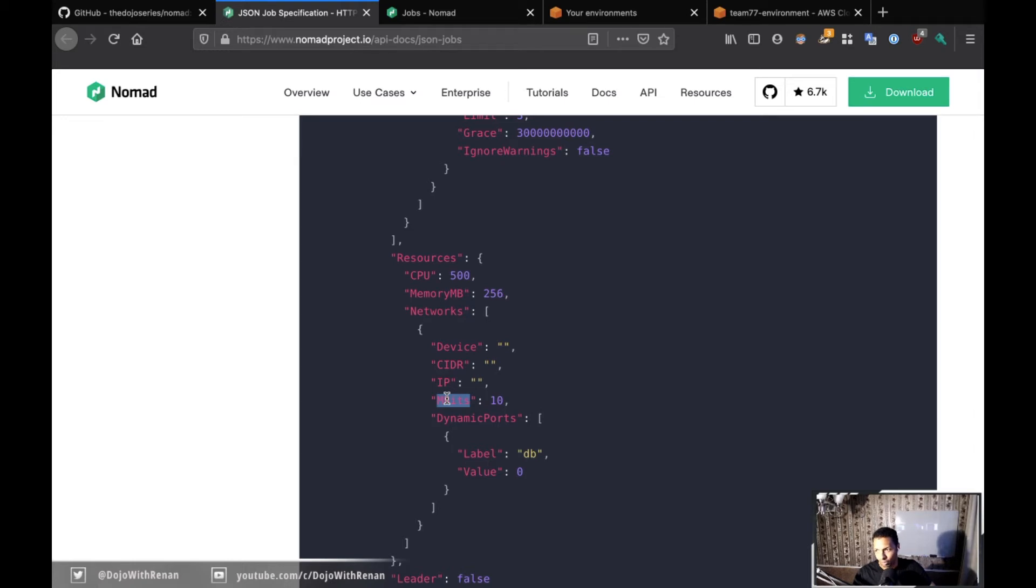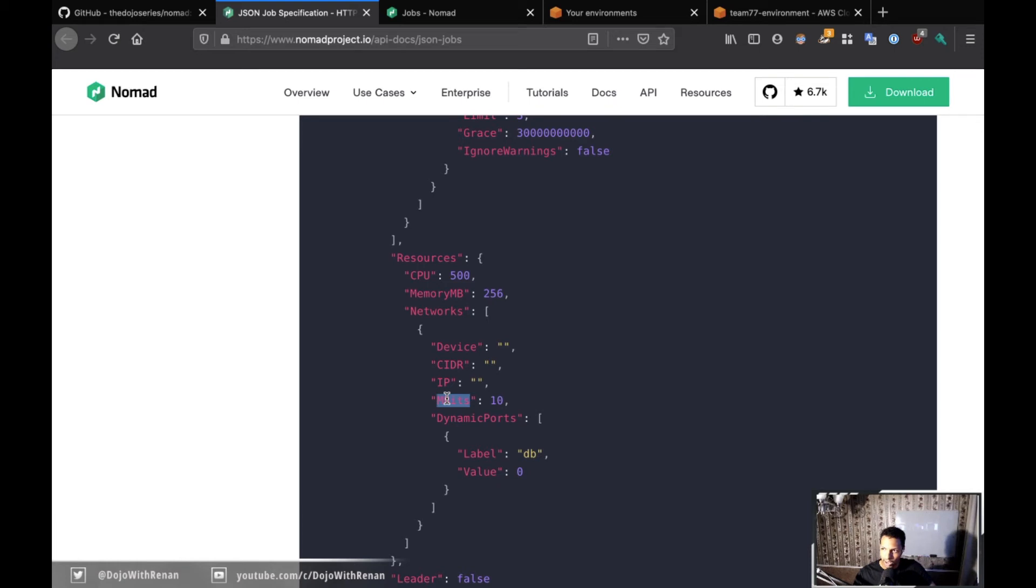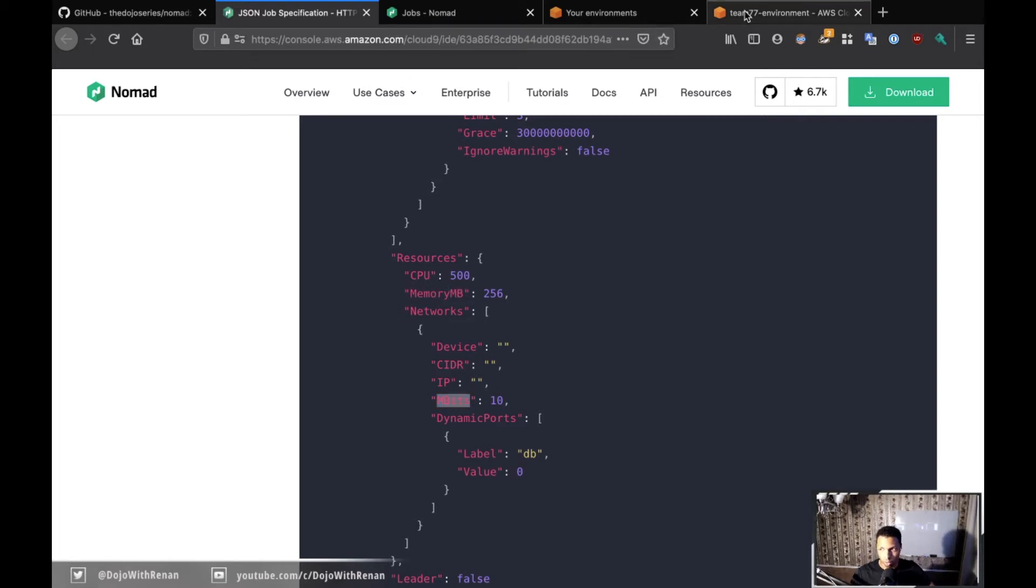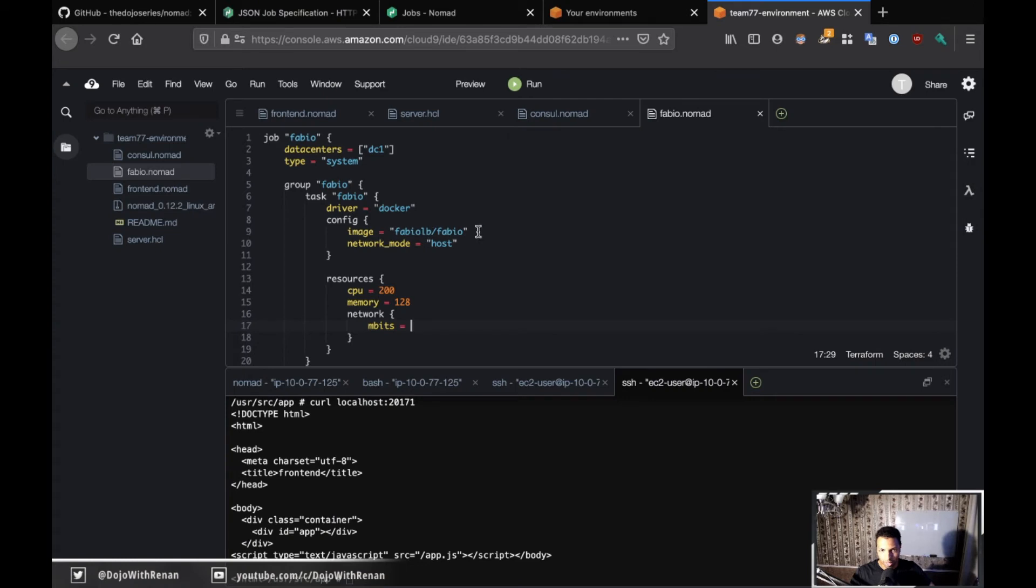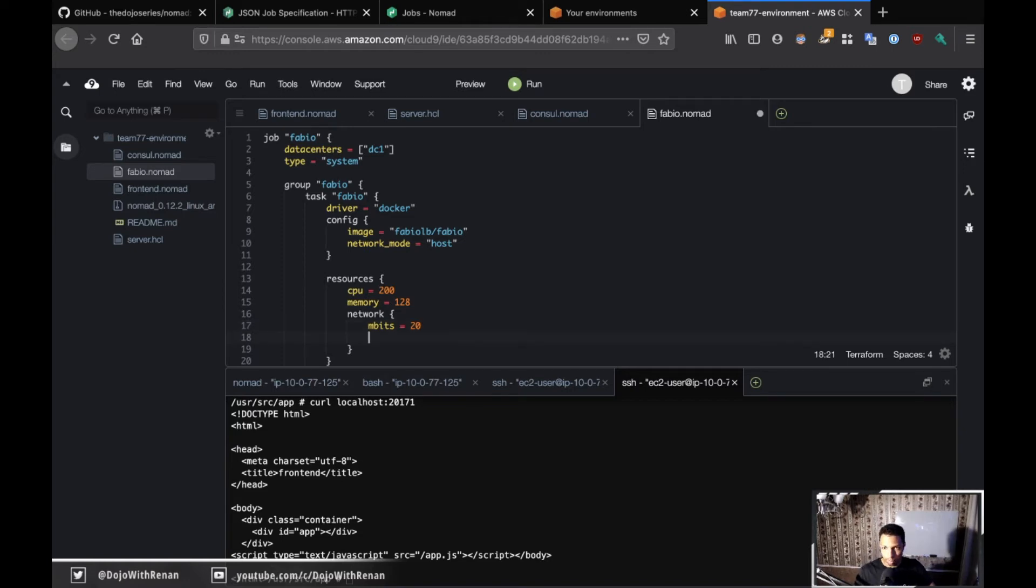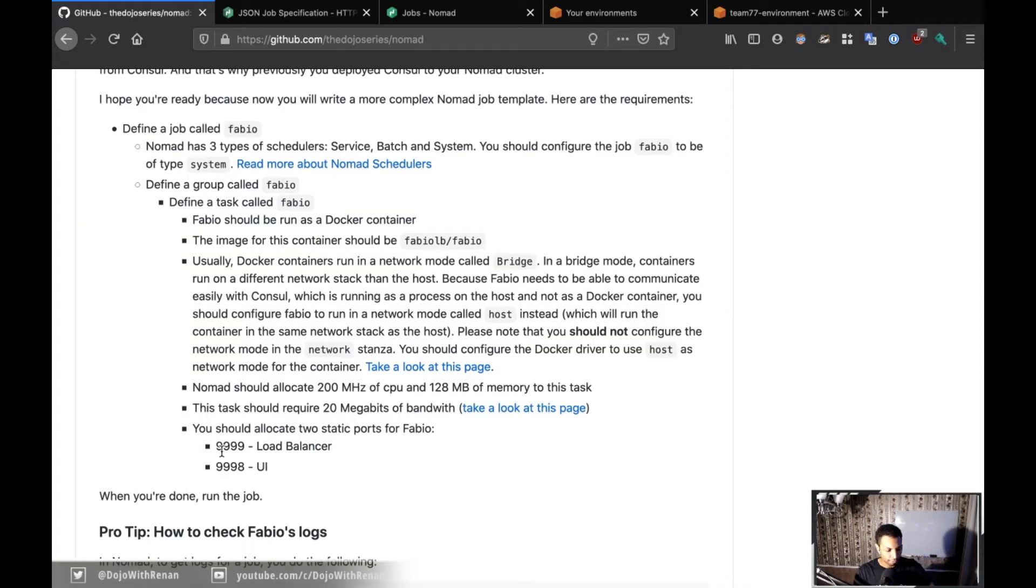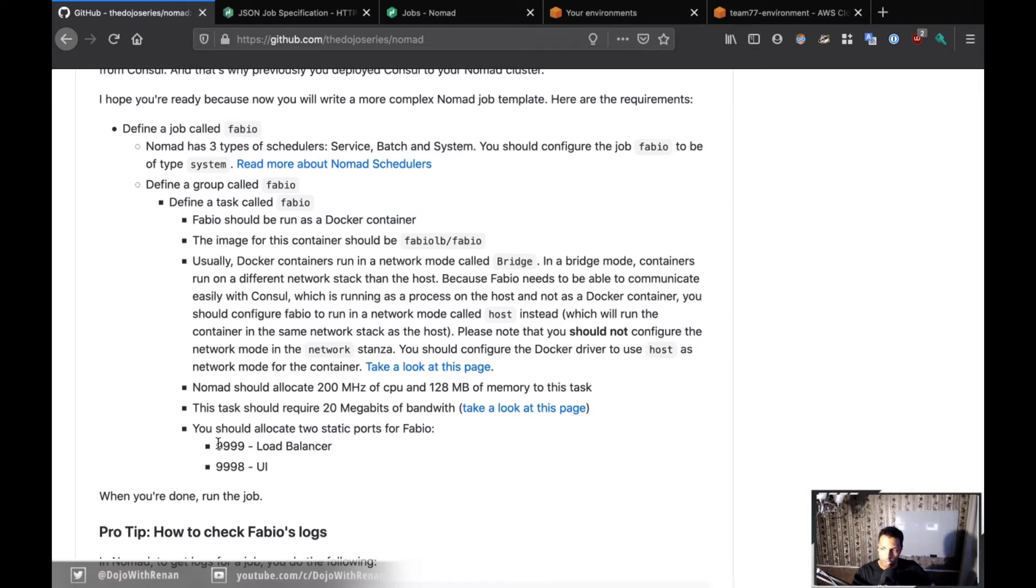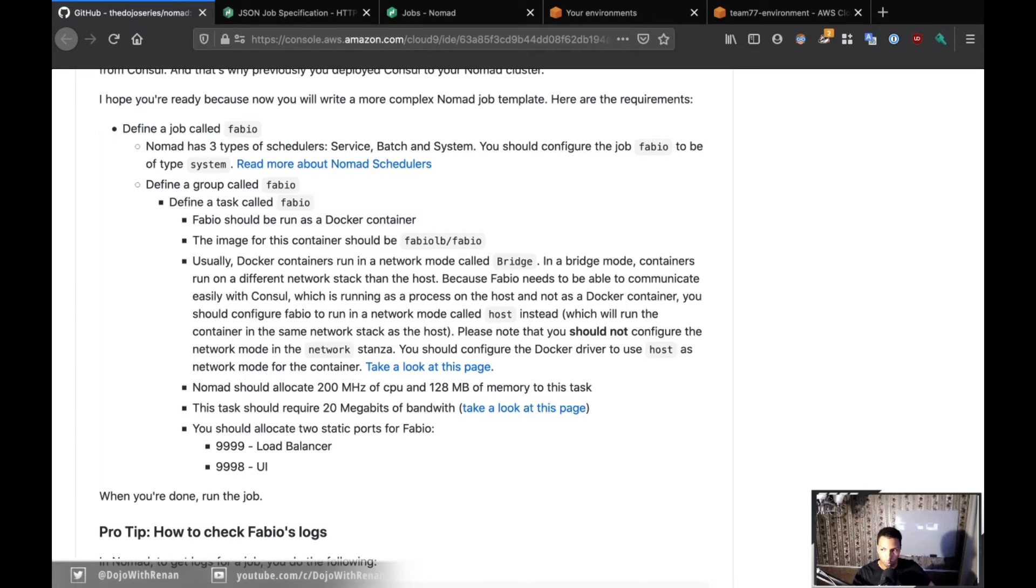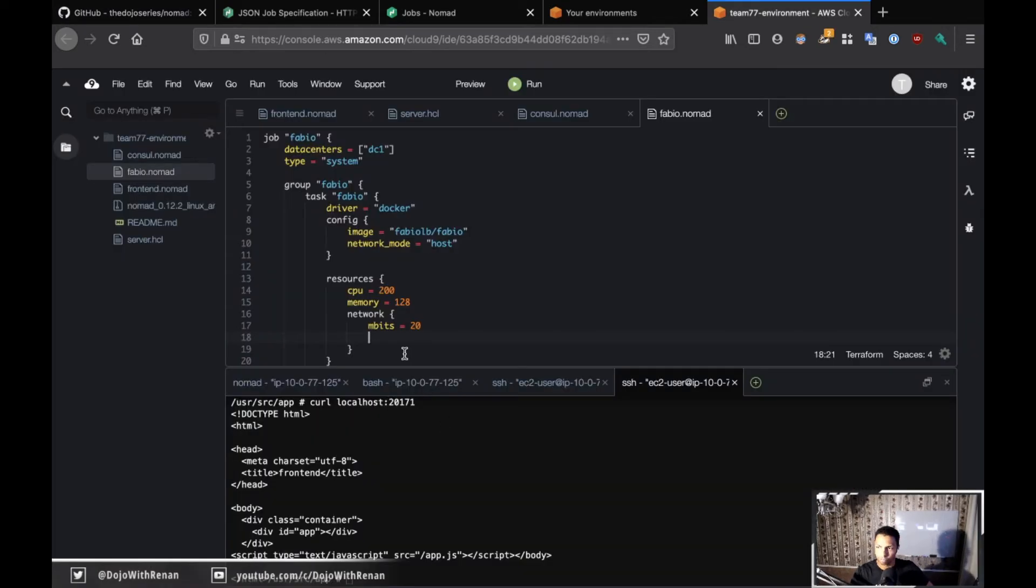The reason why I did this is because mbits, which is what we're looking for, was not available in the documentation for the network, which confused a lot of people. Hopefully the Nomad team is going to fix this. If you're doing the challenge, just be careful that the property is actually different. It's not all uppercase CPU, it's not memory MB, it's cpu lowercase, memory lowercase, and mbits lowercase. For mbits we need 20 megabits so I specify 20 here.